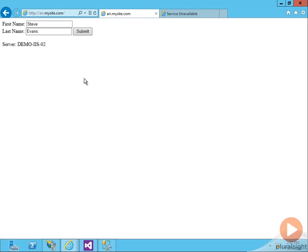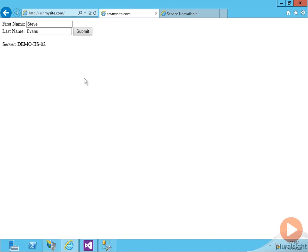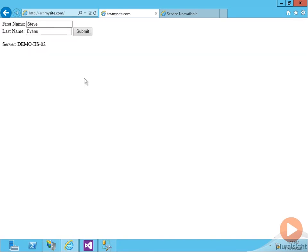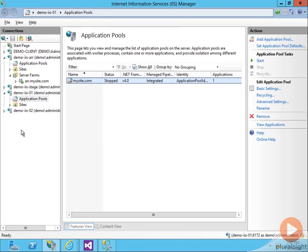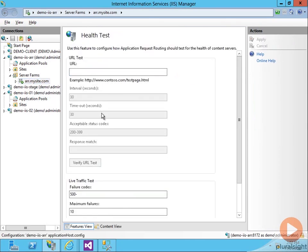So let's configure a status check so that the ARR will determine if the web server is healthy before it routes traffic to it. Let's go back to ARR and we're going to configure our health test.